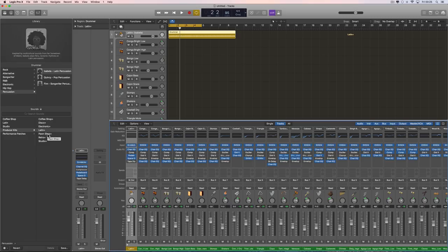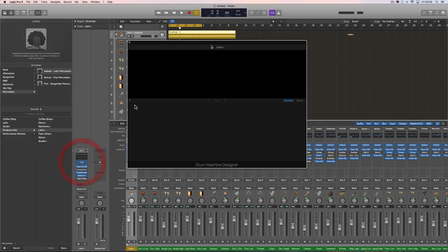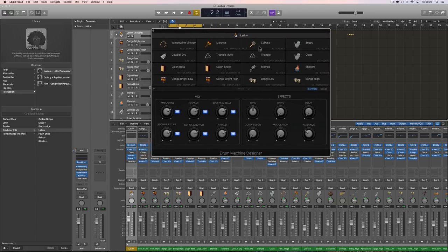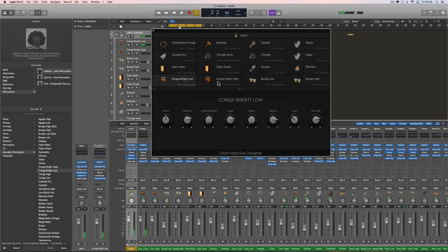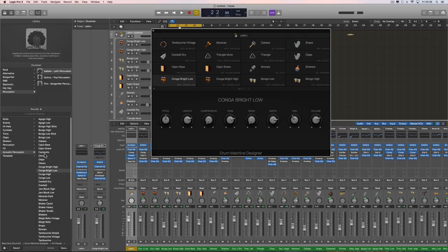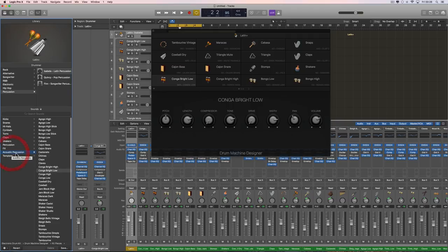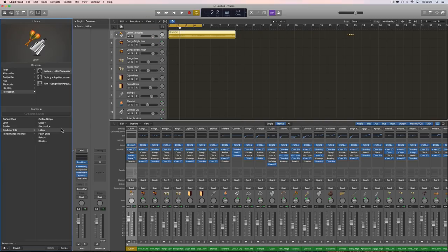The producer patch percussion kits are still EXS-powered but use a drum machine designer front end. All the individual new percussion sounds that come with these three drummers are drum machine designer-compliant voice patches, which means they can be loaded and used in any drum machine designer kit. You can swap in, say, an acoustic cajon bass drum in place of a kick drum. All these new percussion sounds are available in the library under a new category called 'Acoustic Percussion.'